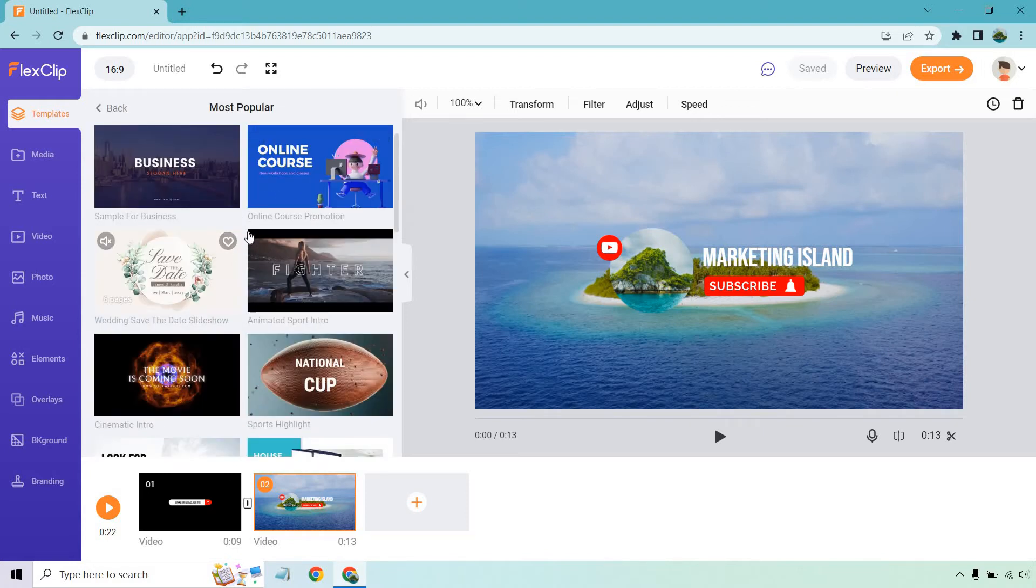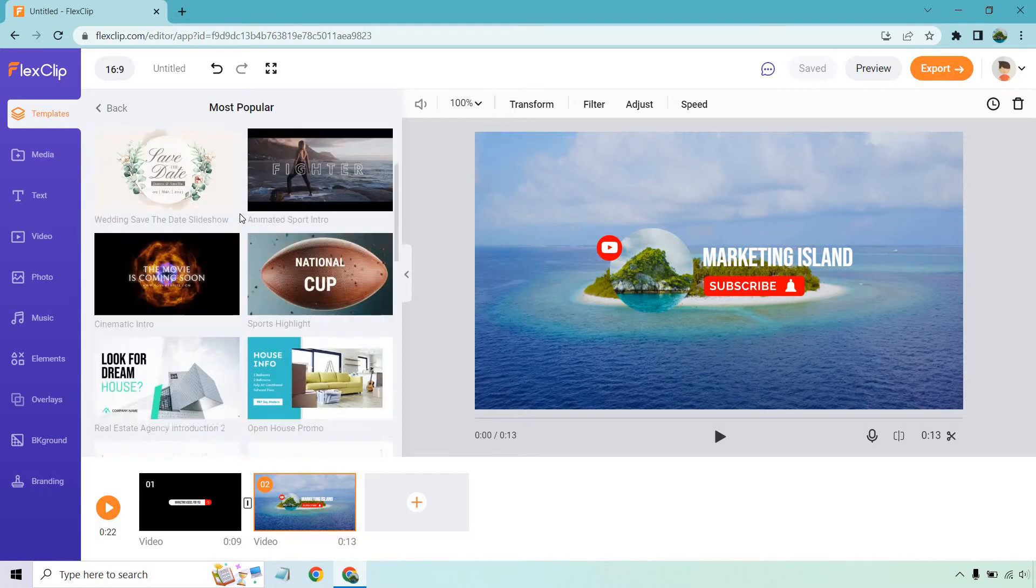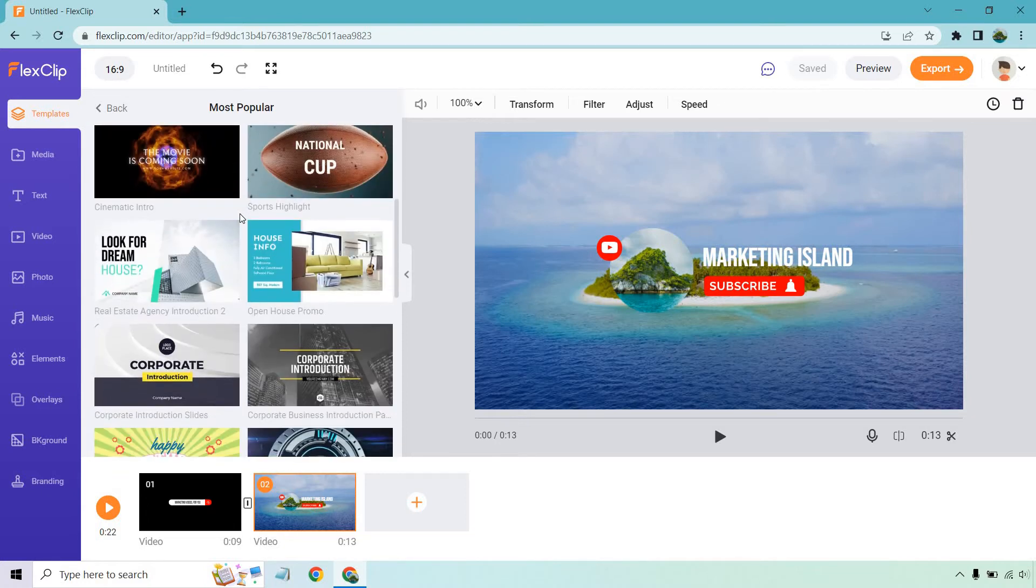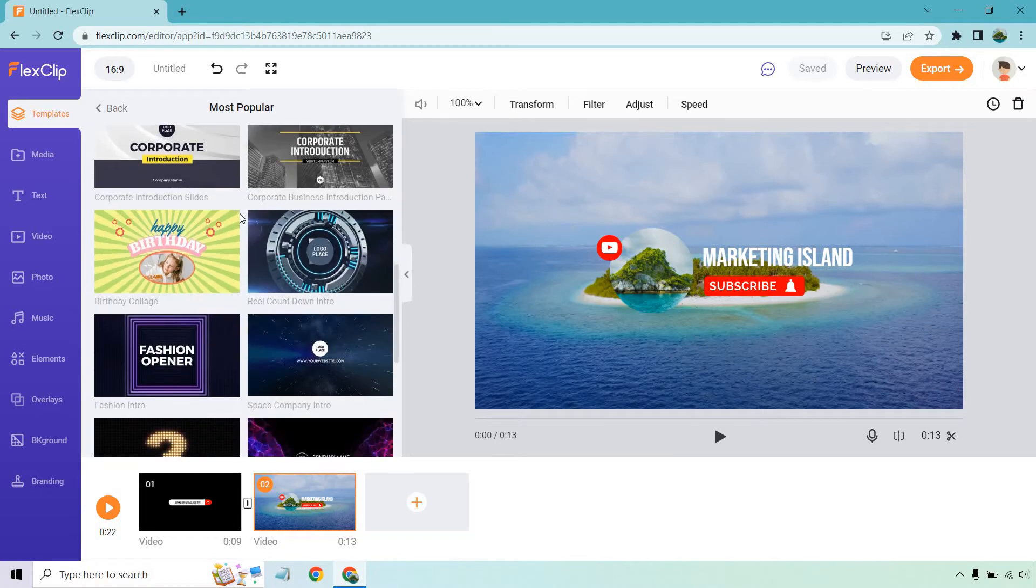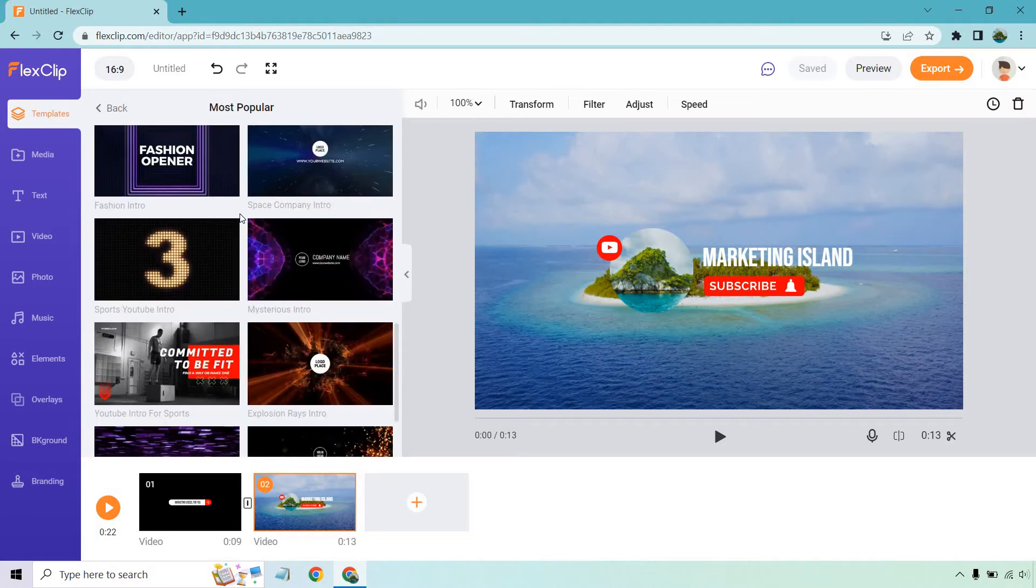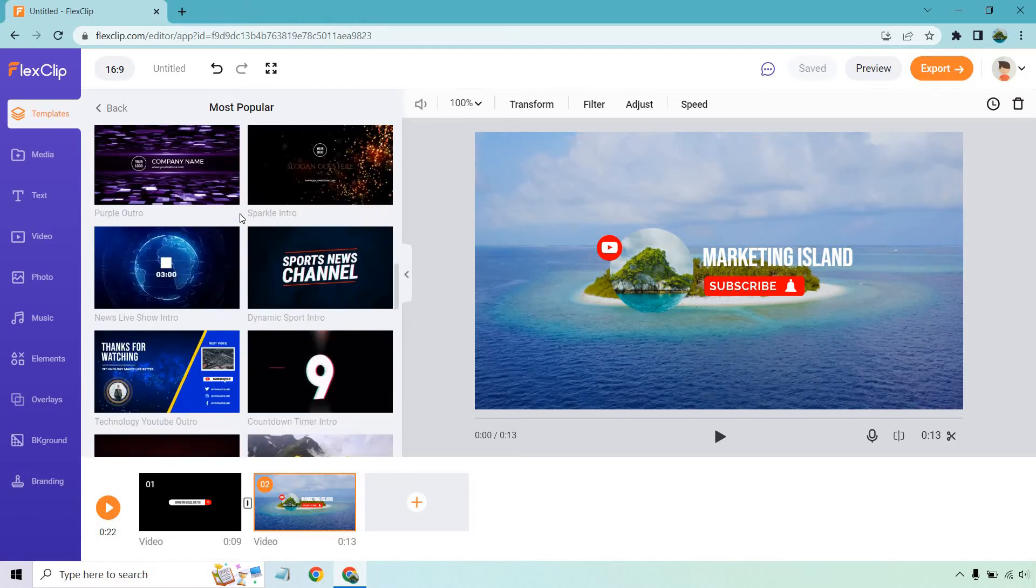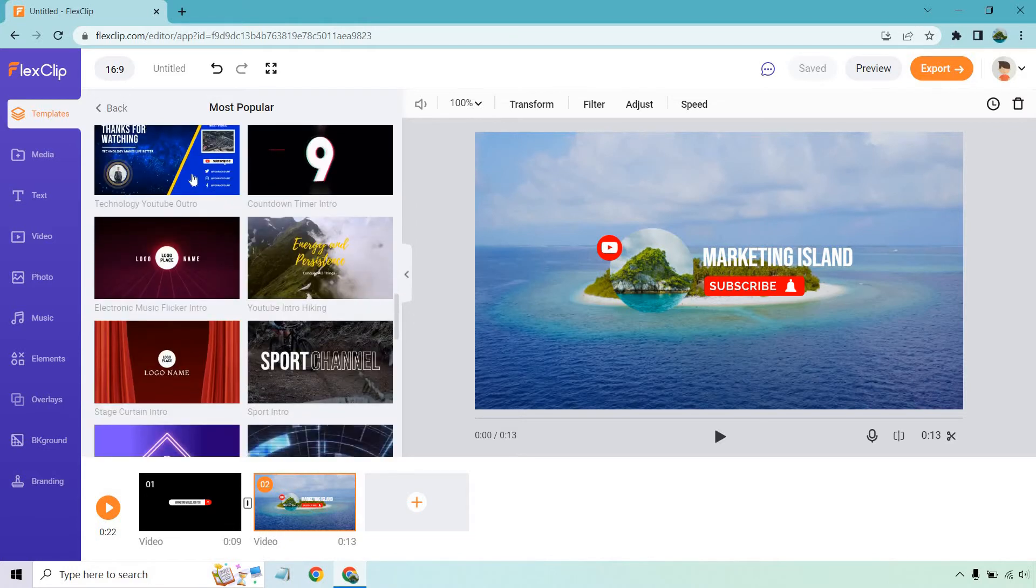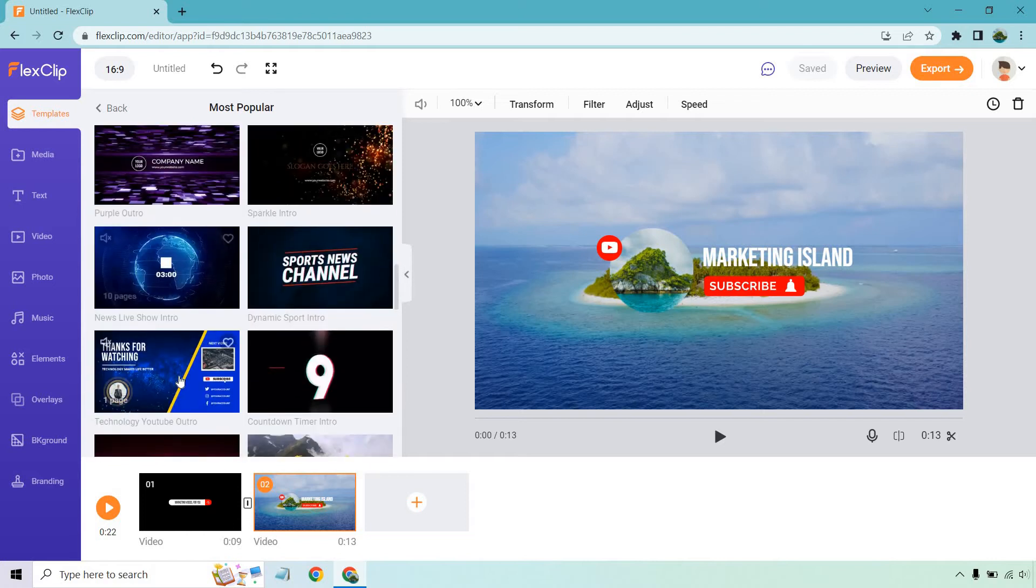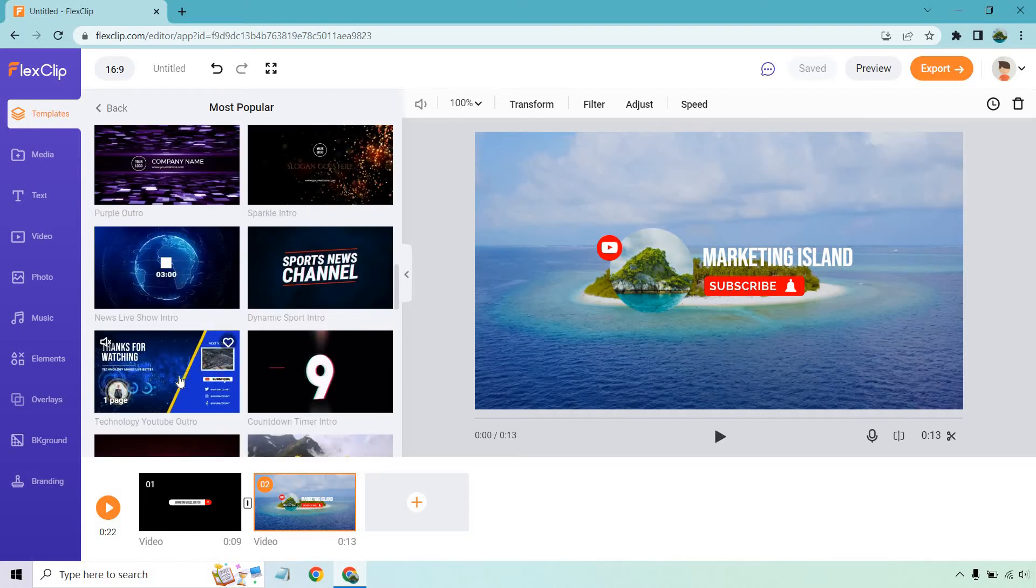As you can see, the wedding save the date slideshow has been pretty popular, which is great. I talked about that in another video - I wish I had some type of virtual wedding invitation. There are a lot of logos you can see, and YouTube outros.